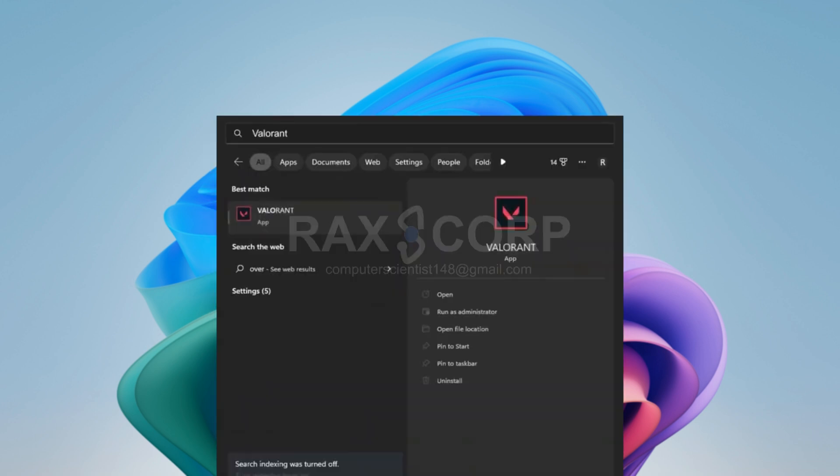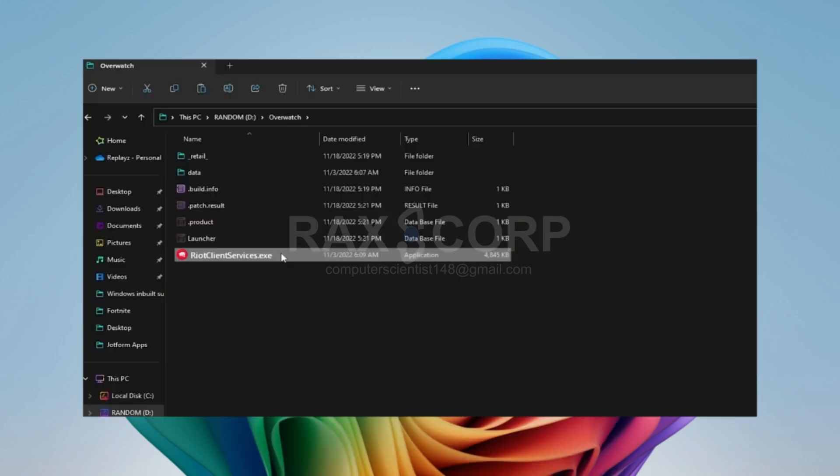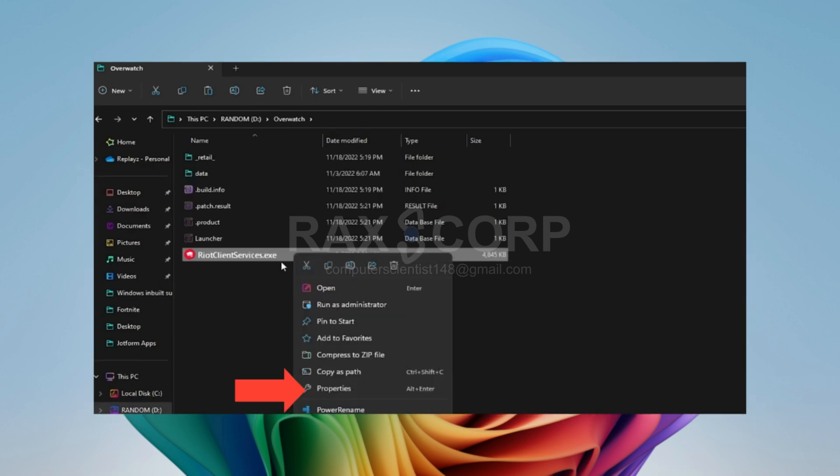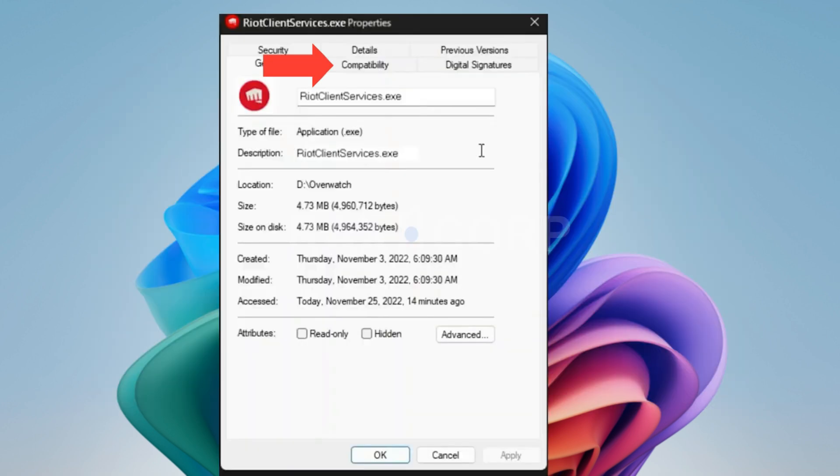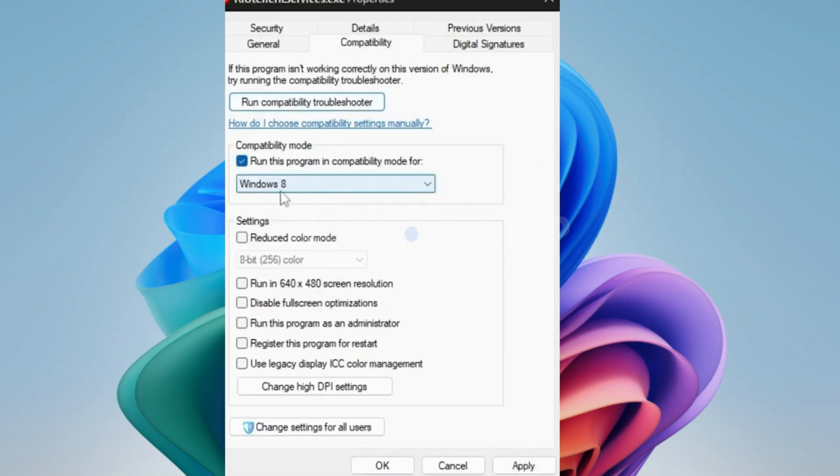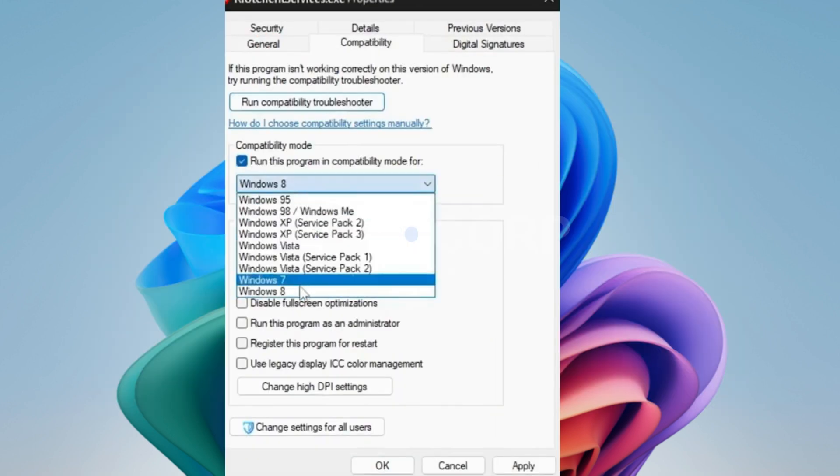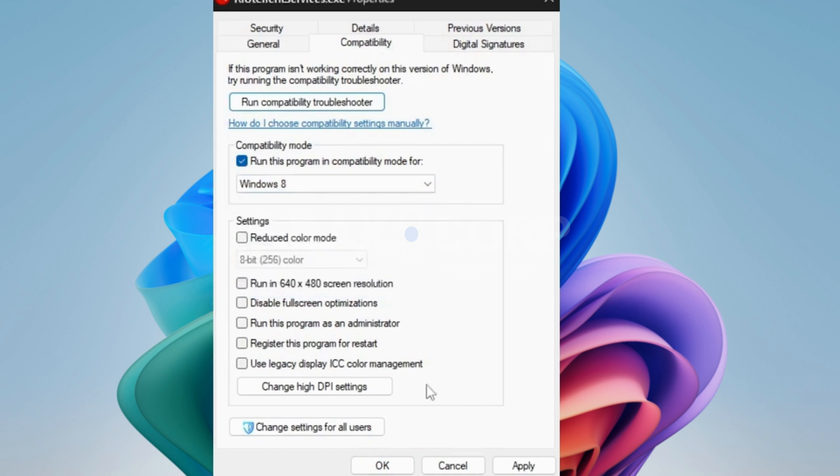First, search for Valorant and open the file location. Once you're in the folder, right-click on the exe file and go to Properties. Then go to the Compatibility tab and run it on compatibility mode for Windows 8. Press OK.